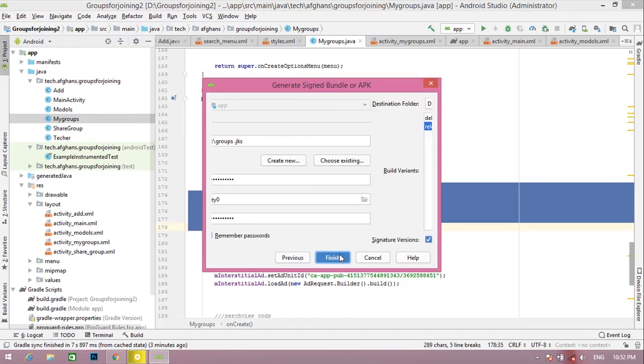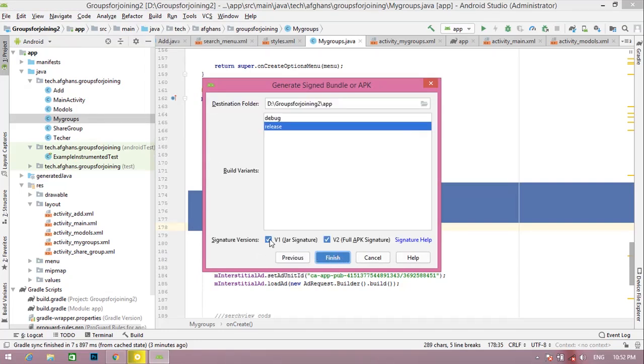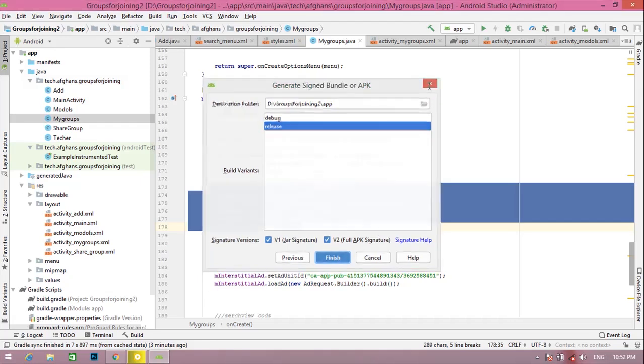on next, click on next, V2. Sign this and then click on finish button. Friends, your ads will be loaded in five minutes. Thanks for watching. For more videos, please subscribe to my channel and don't forget to click